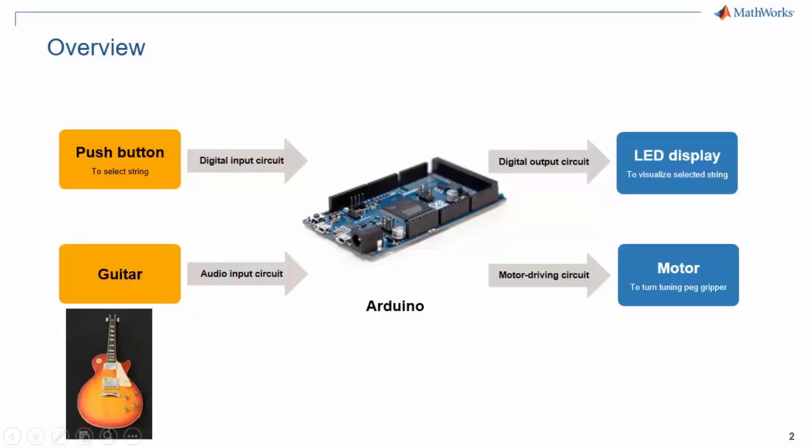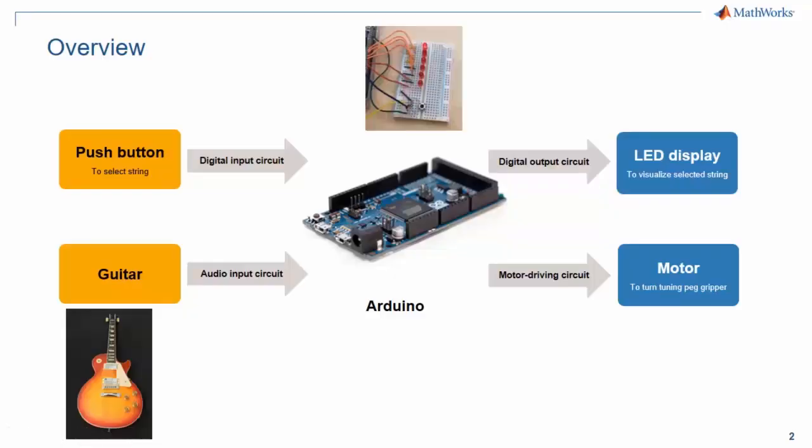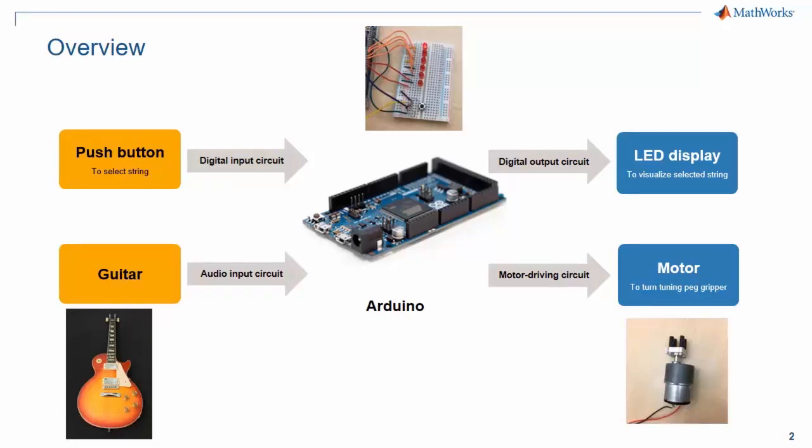Here's an overview diagram of what we saw in the video. Once you select the string that you want to tune using the push button, the LED that corresponds to that string will be turned on. The algorithm running on the Arduino takes the input from the electric guitar, and as you play each string, the motorized gripper will turn the tuning peg on the guitar until the string is in tune. All of this is made possible using four different circuits mentioned here, and the algorithm itself.